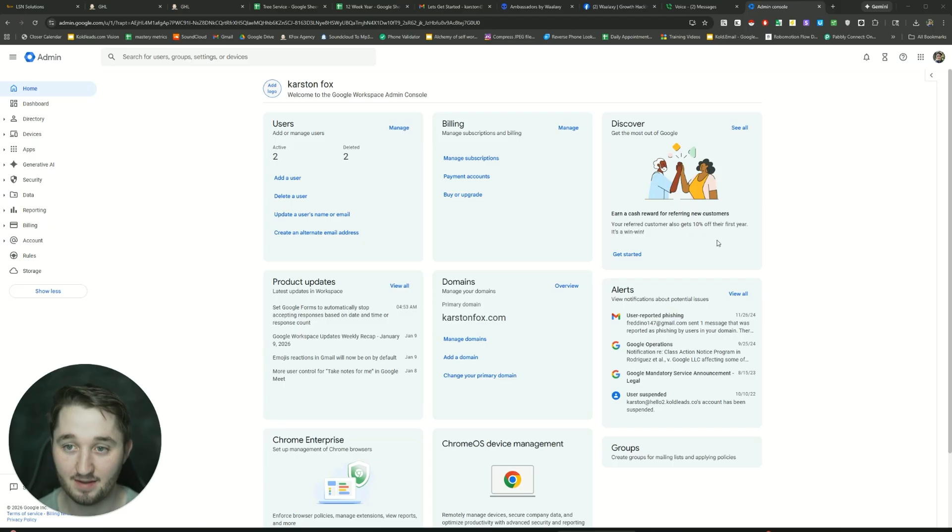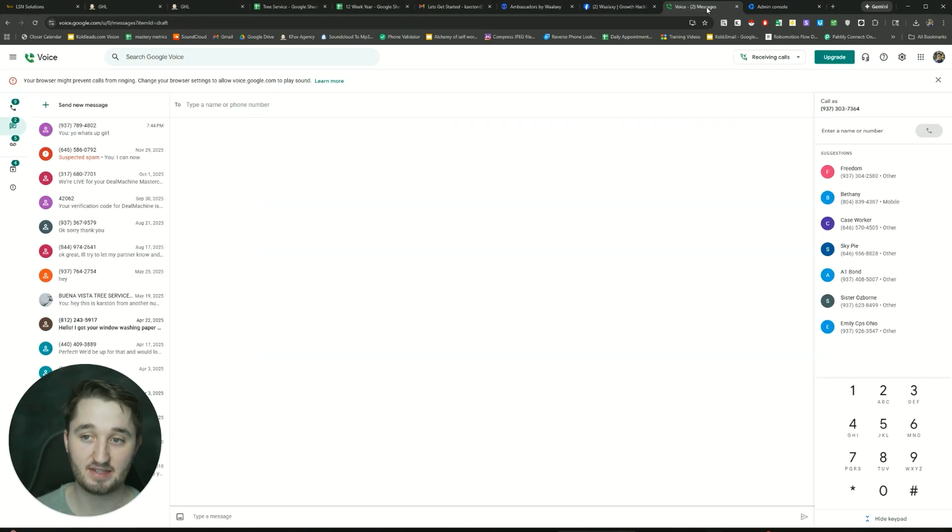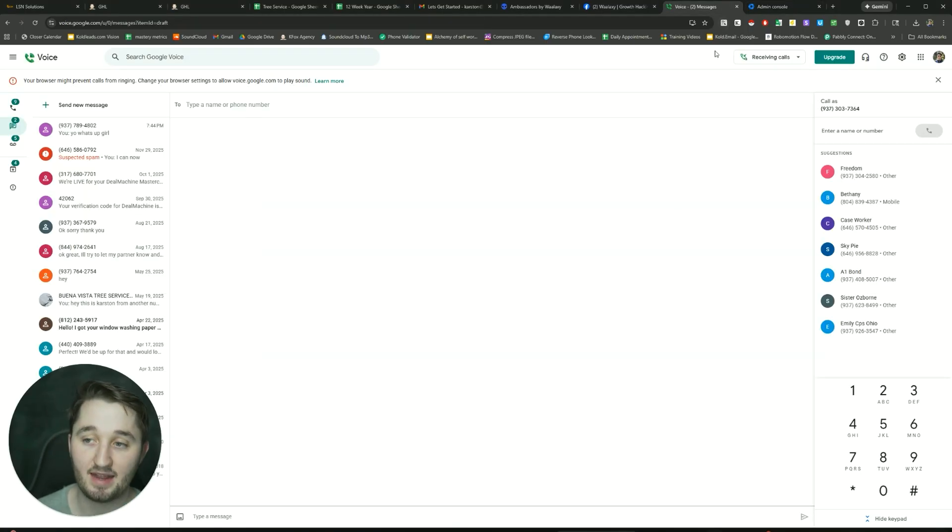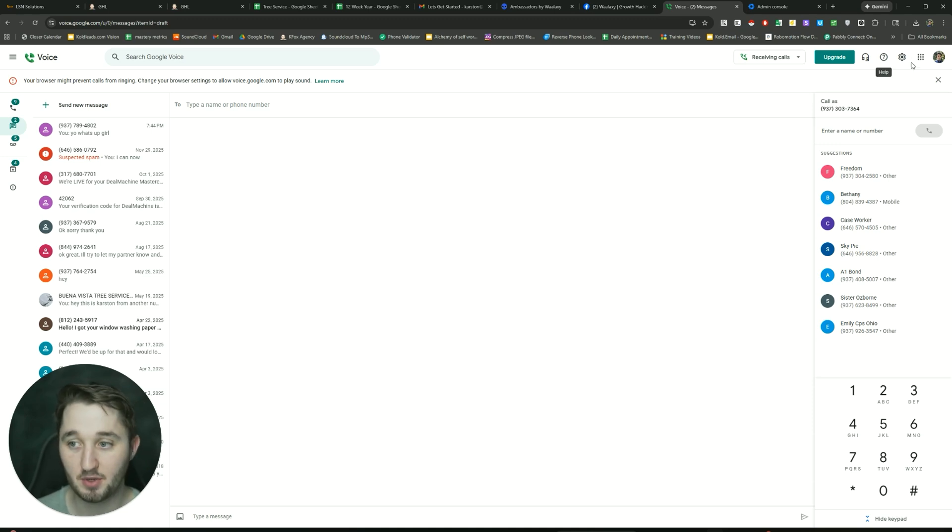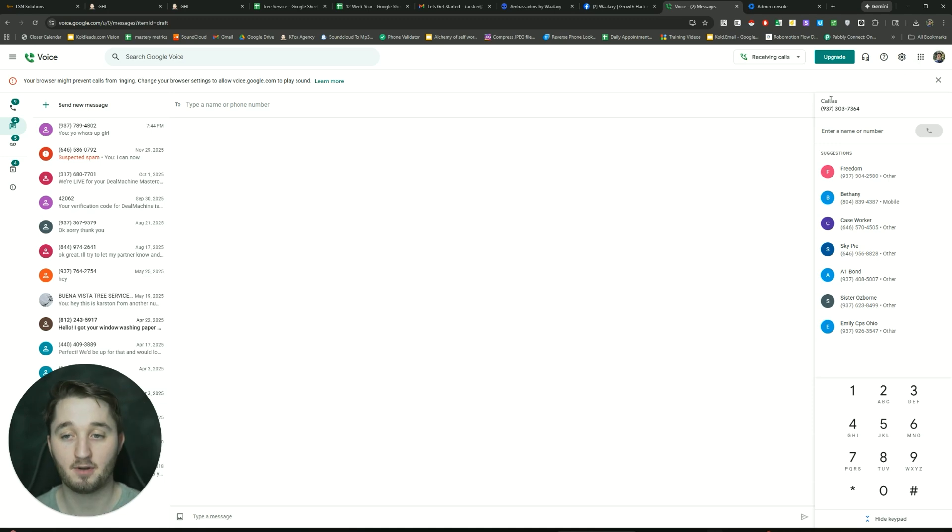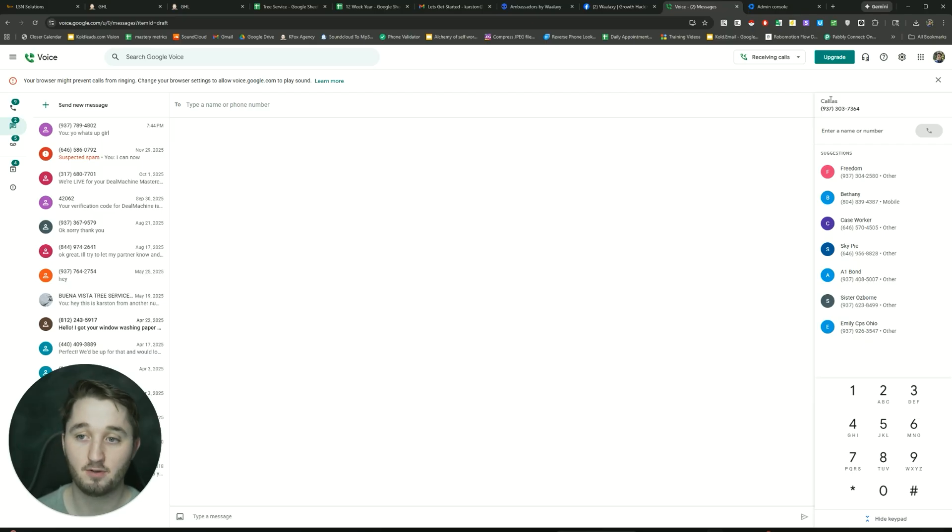But if you're inside the United States, then you can scale, and you can have multiple accounts. It's pretty easy to do that. Again, if you just want one account, then you would just do it this way by just having your Gmail account, and then you just select a phone number, you verify your phone, and now you can use Google Voice.